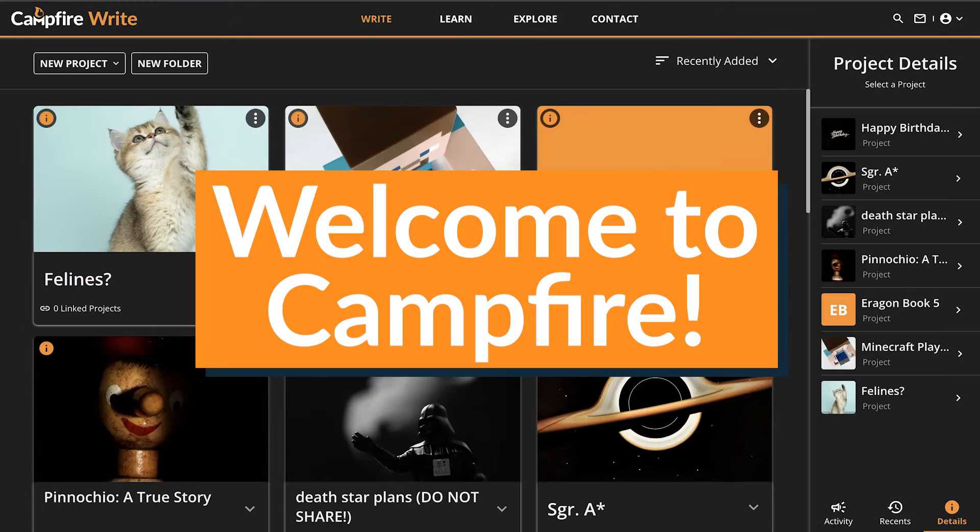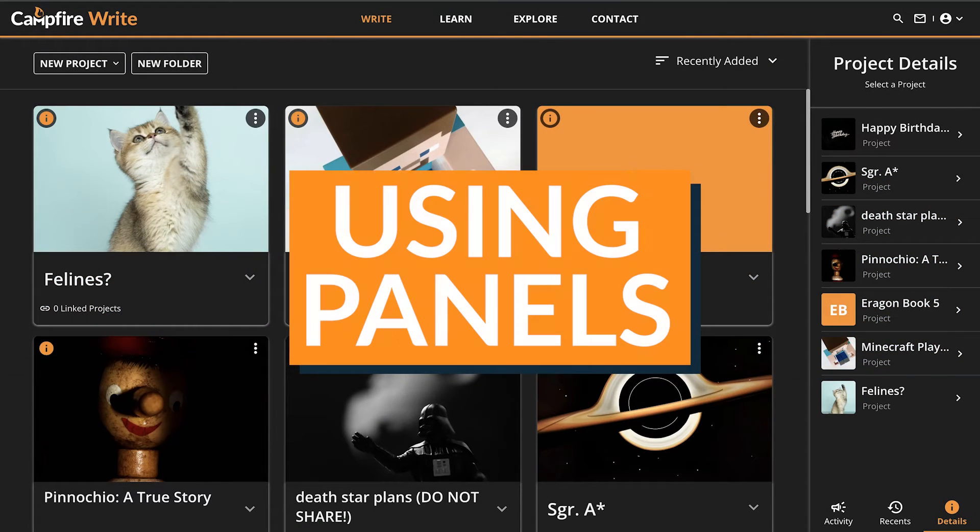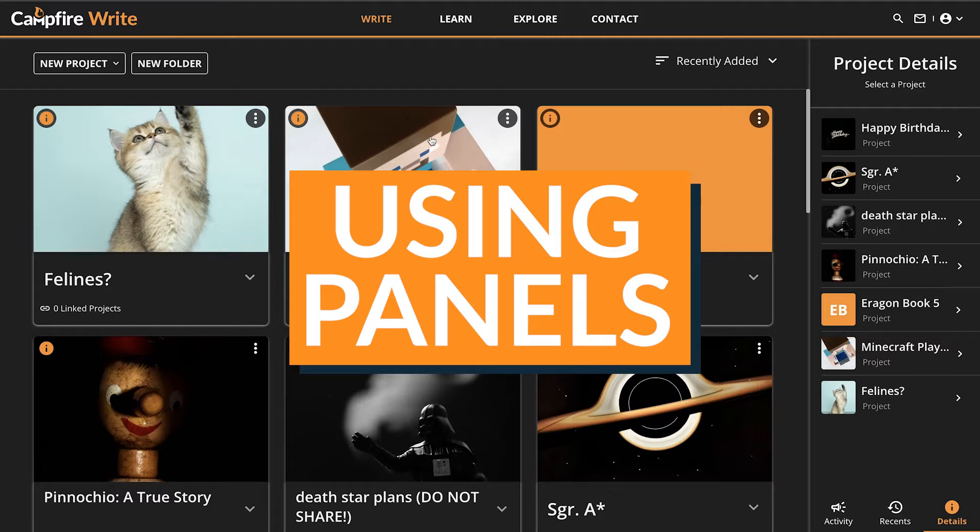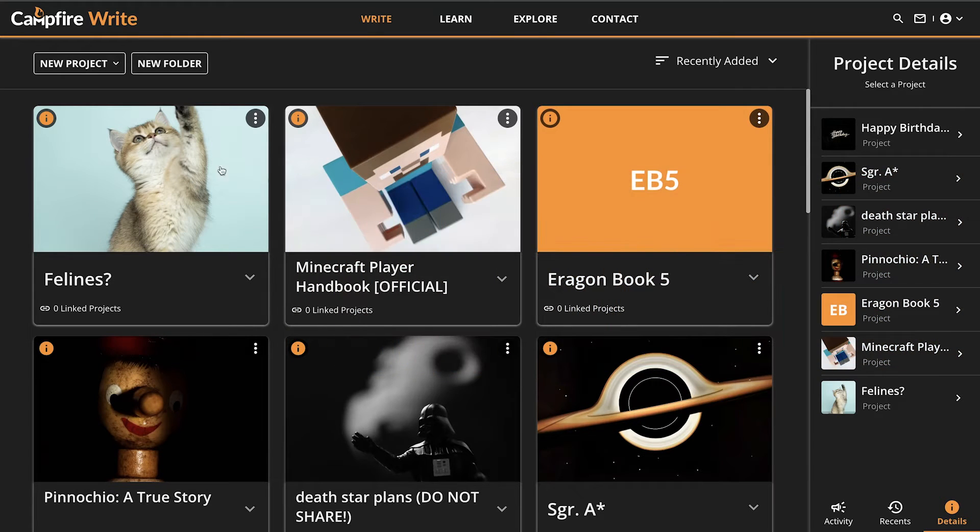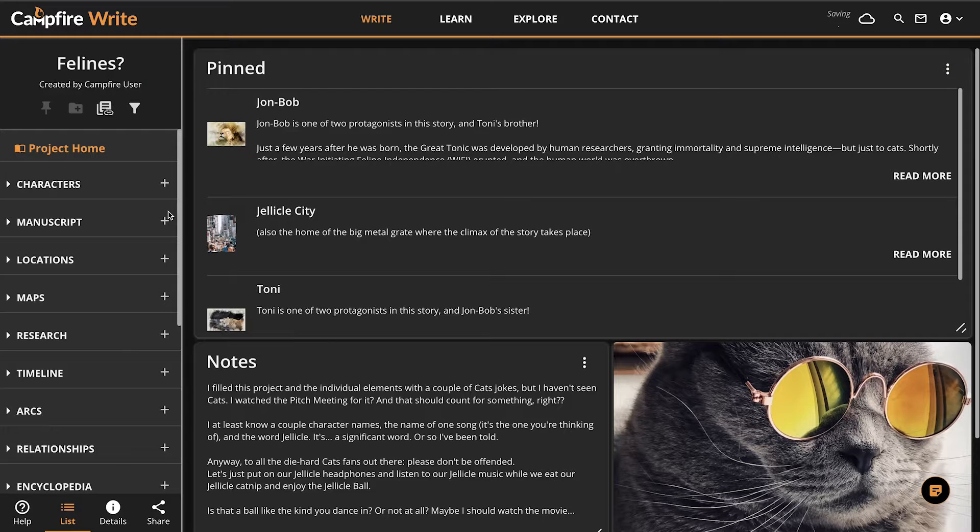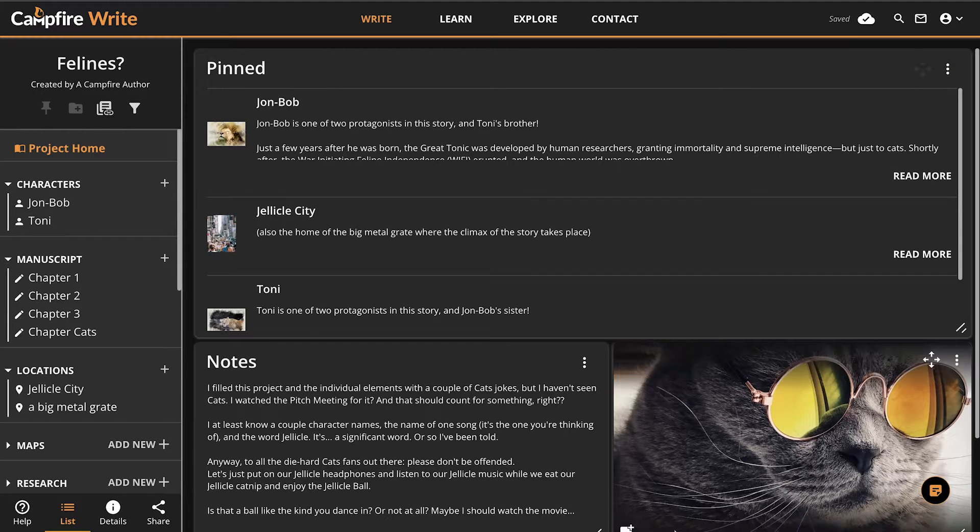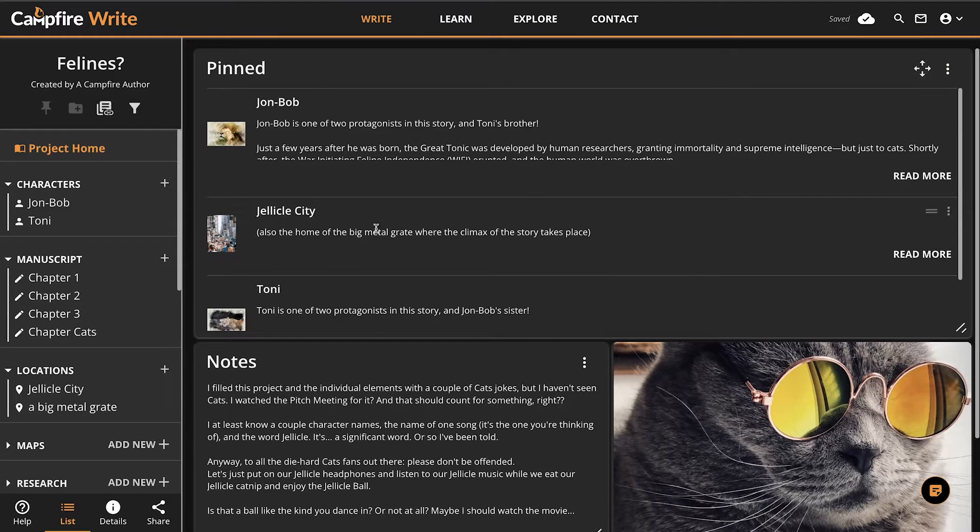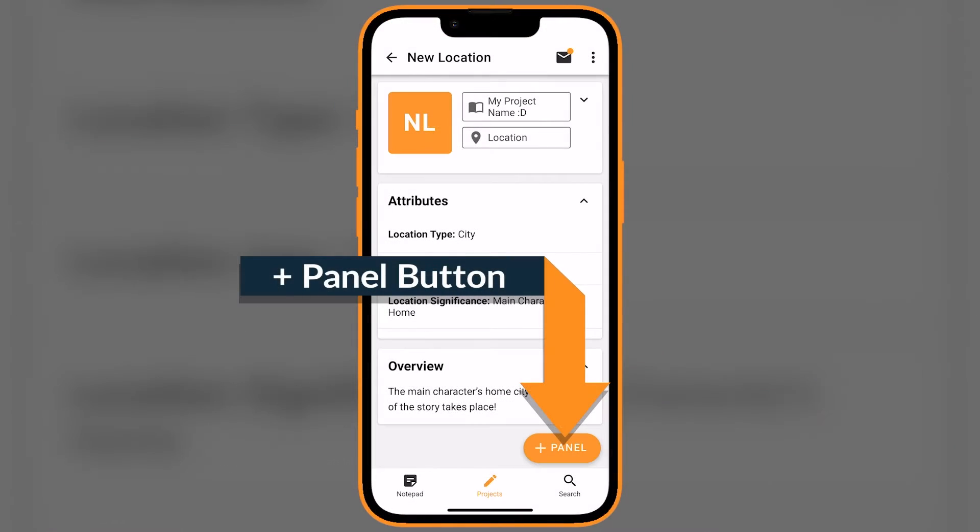Welcome to Campfire. Today we're going to be looking at how you can use panels to organize your notes, plans, and anything else you need to keep track of to tell your story. Specifically, we're going to look at panels in the desktop app and browser versions of Campfire. The mobile app has panels too, but they look a bit different.